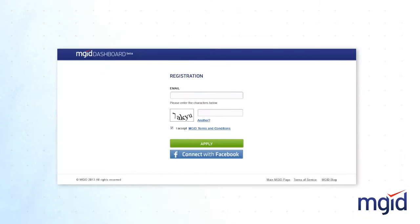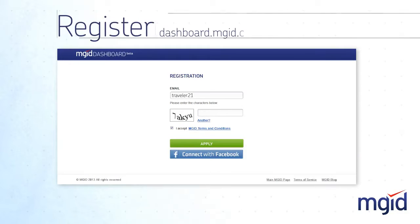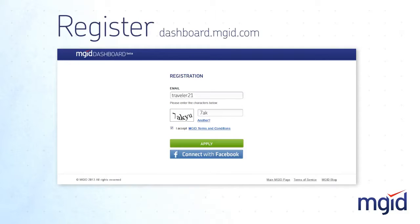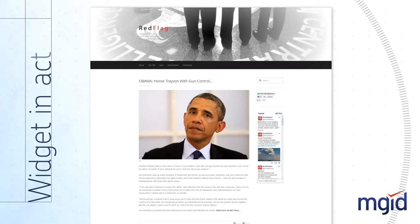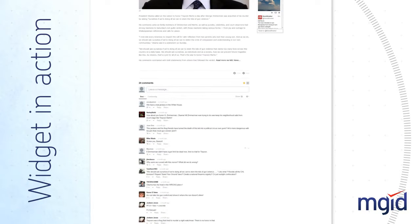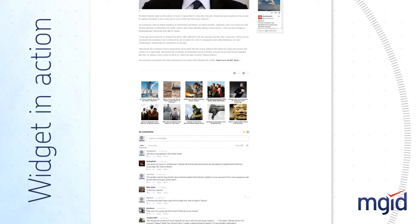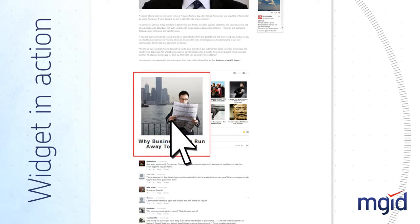All you need to do to get started is register at MGID's dashboard and create a widget for your website. Let's see the widget in action. Once a visitor has finished reading your content, they will select the most interesting item recommended by MGID.